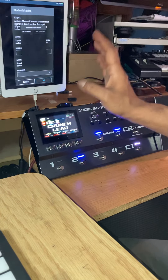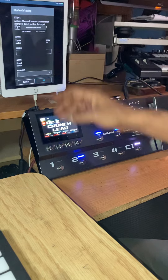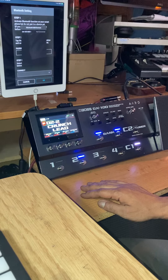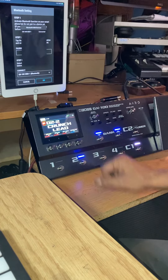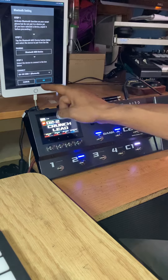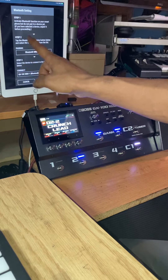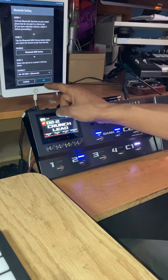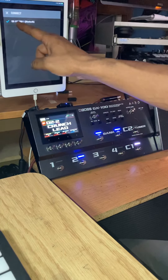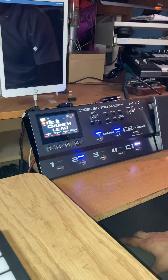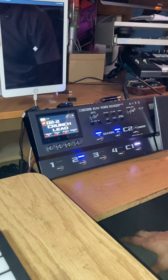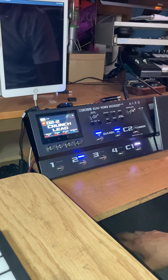When I initiate the Boss app on the iPad, I have to connect to MIDI Bluetooth. I choose the GX100, and here it says connected. Down here it gives some nice steps — step 3, we're connected via Bluetooth. I choose okay and now it's attempting to connect. I'm on the crunch lead patch, bank 2, patch 2.